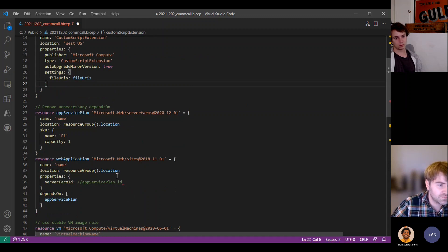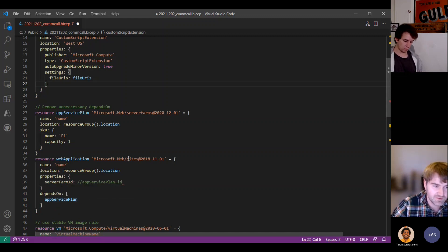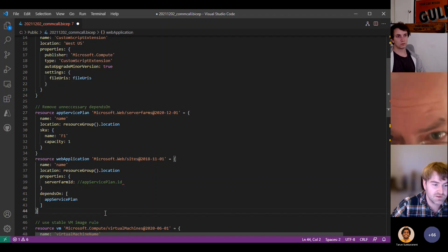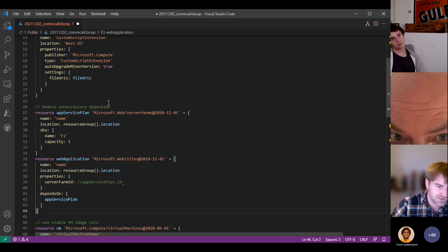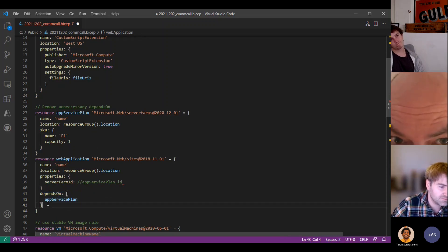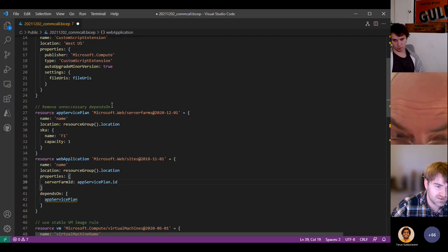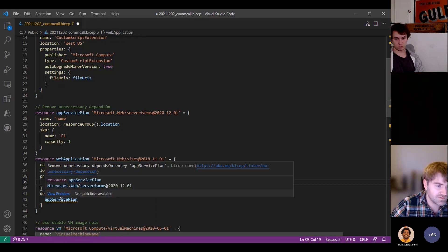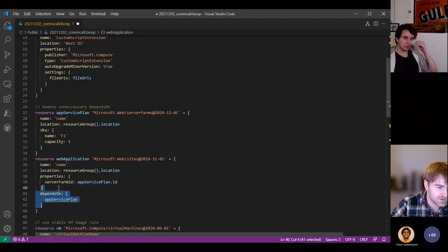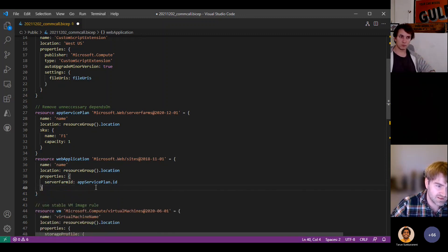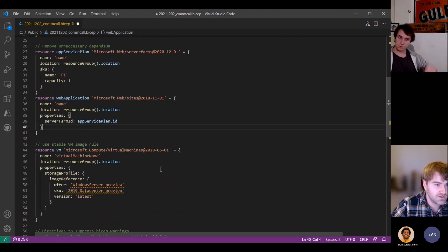The next linter rule is remove unnecessary depends on. A common thing to learn about BICEP is that dependencies are inferred between resources. Here we have the server farms resource and the sites resource. If you're familiar with these, you know you have to deploy the sites resource after the server farm resource. I've put a depends on in here, but because I'm linking the site to the server farm, BICEP already understands this relationship. We now have a linter rule that pops up and says you have an unnecessary depends on entry, so you can simply delete it.